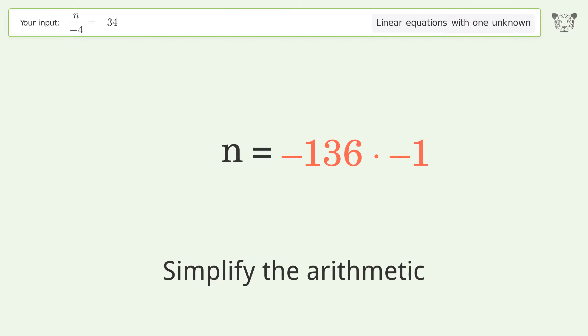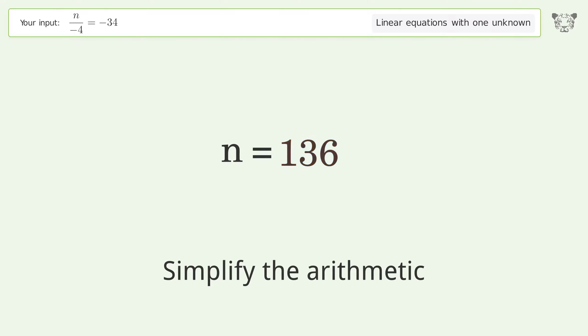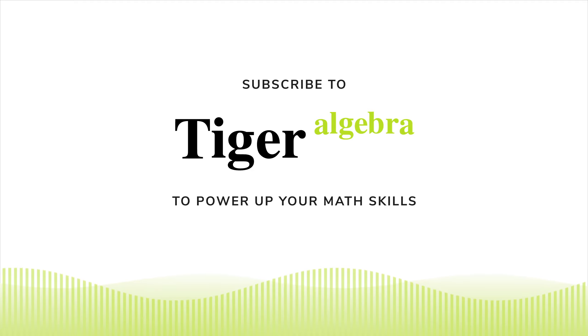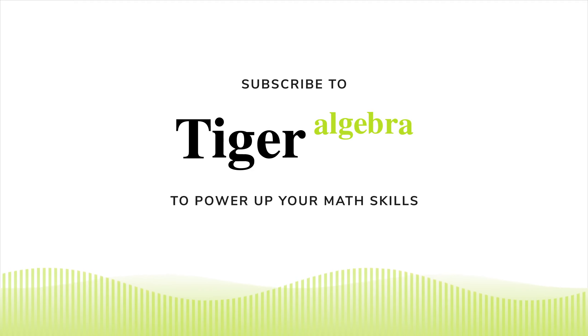Remove the ones and simplify the arithmetic. And so the final result is n equals 136. We'll see you next time.